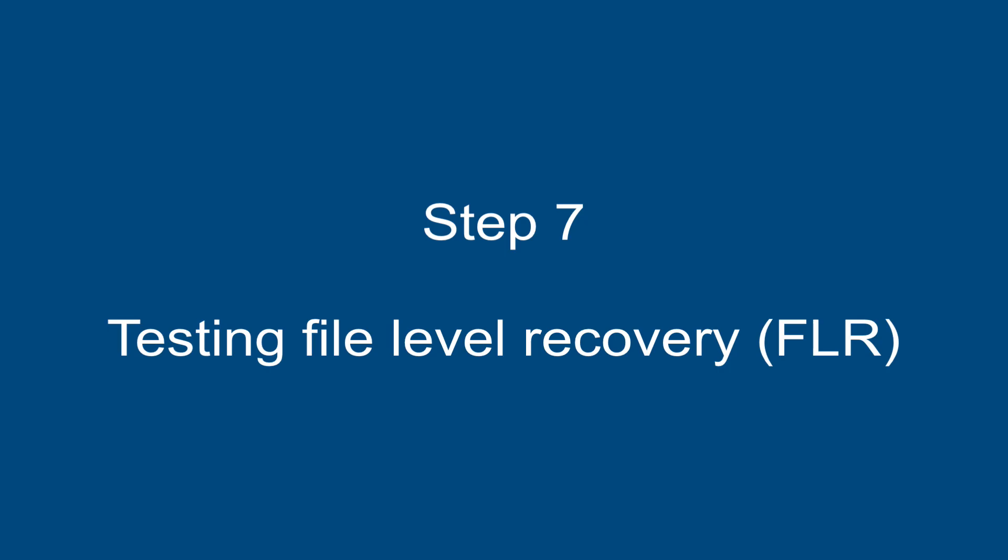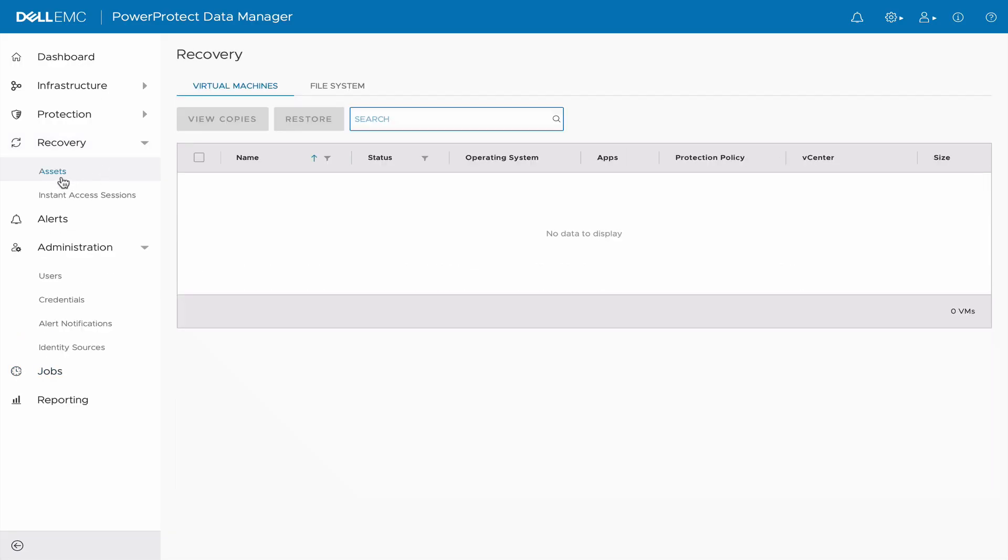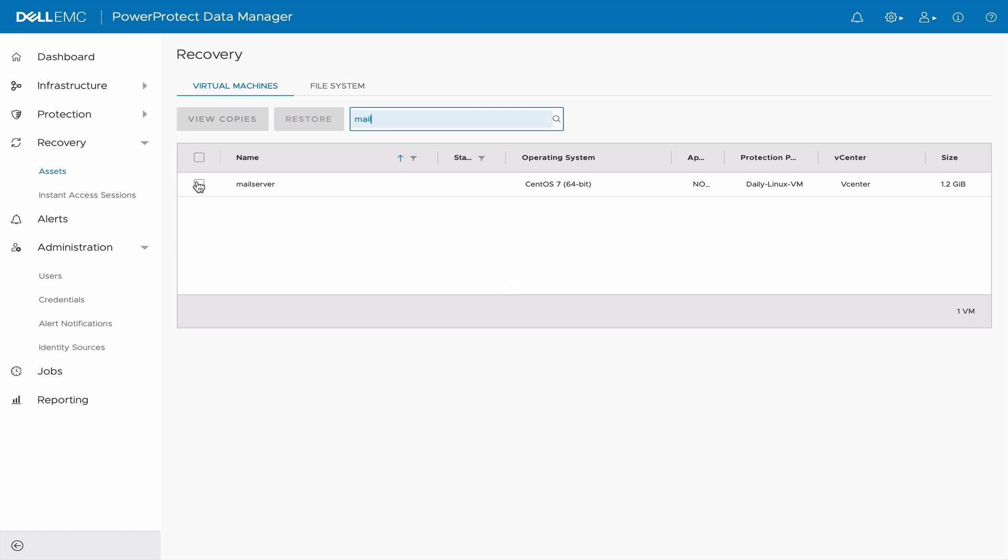Step 7: Testing File Level Recovery. Now that we have our first backup completed, we will test the file level recovery. Under Recovery, select Asset and choose a VM for recovery. Click on View Copies.